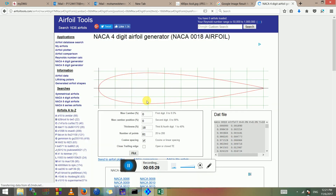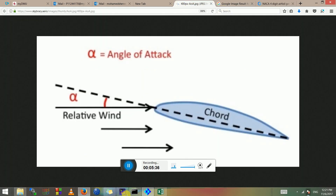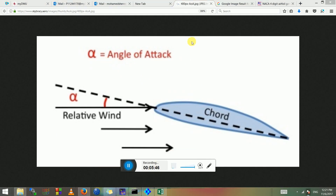Okay, I got a bit sidetracked, but coming back to the main thing — the angle of attack setup. There are two ways to do this: you either change the angle of the wind, or you change the angle of the airfoil, aircraft, or wing. I'm going to show you how to do both.